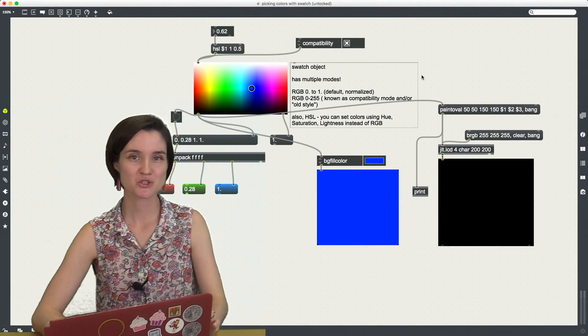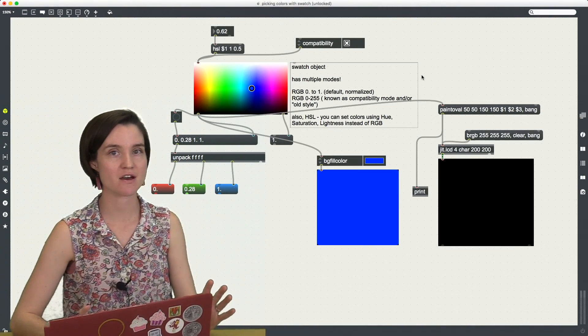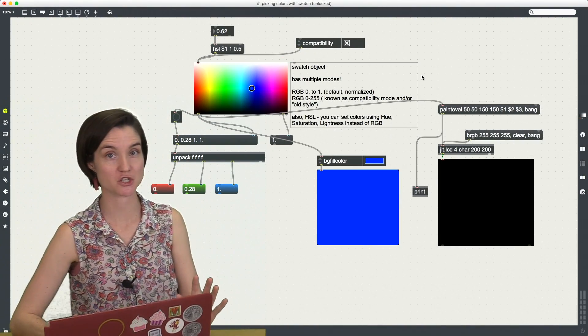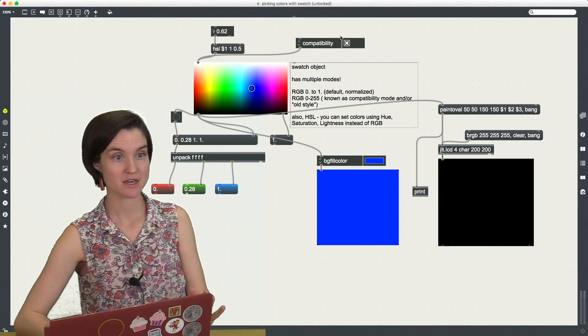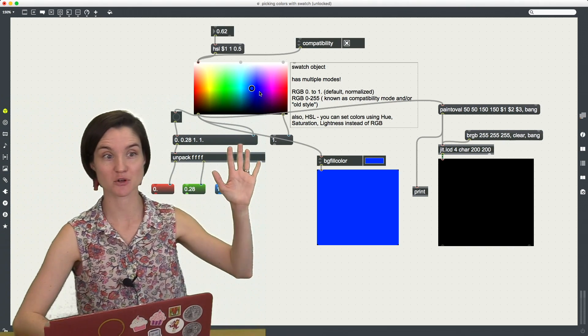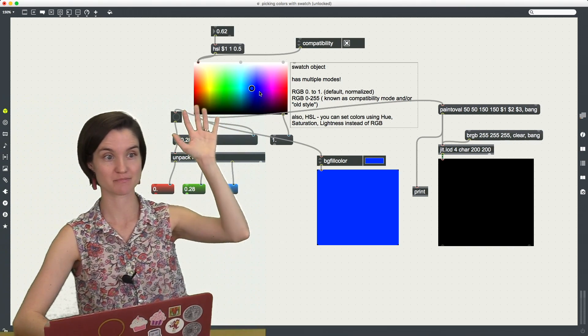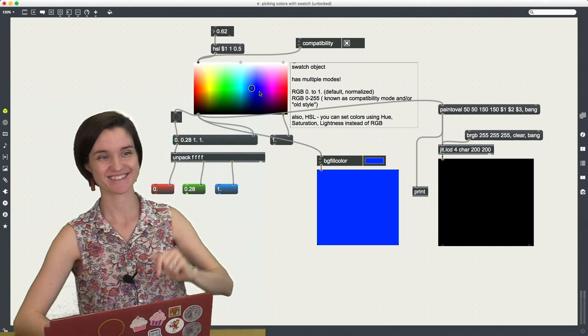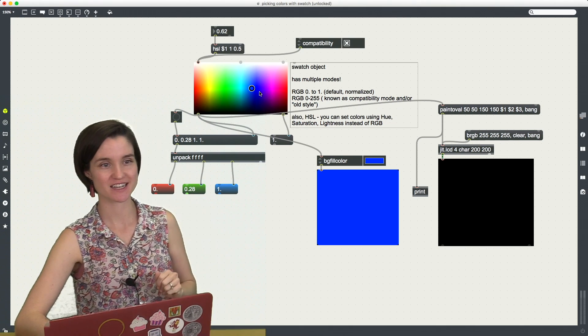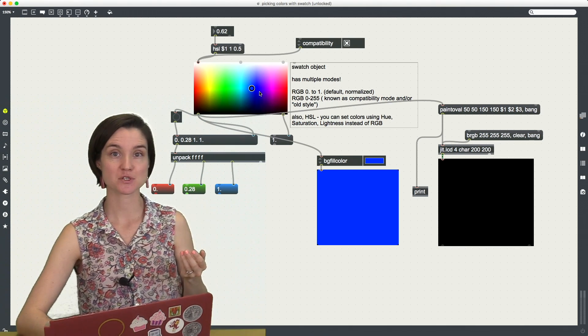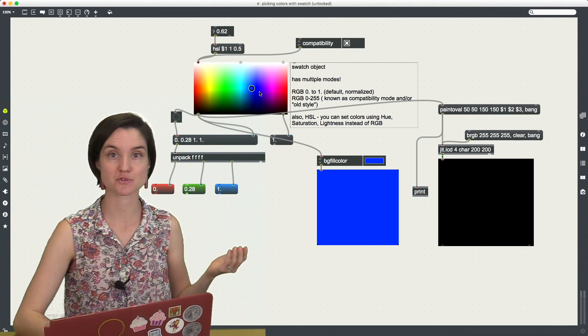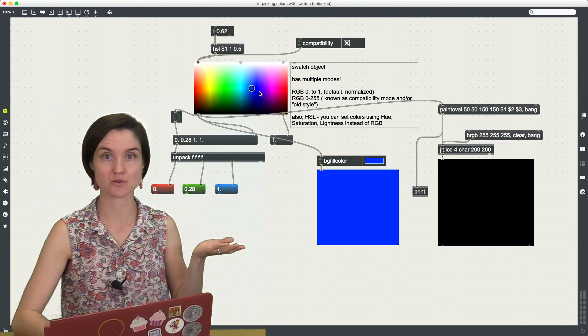Okay, this short video is an expose of this swatch object. So the swatch object is this colorful panel that you see right here on my screen. The swatch object allows you to select colors as a user interface.